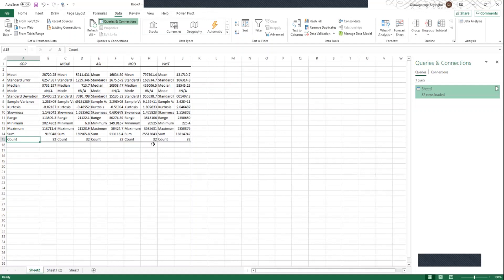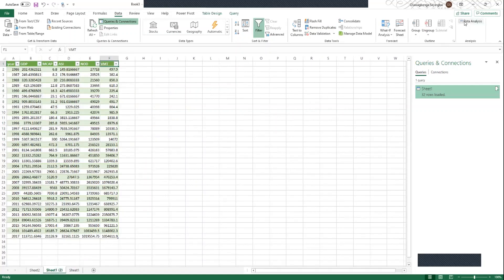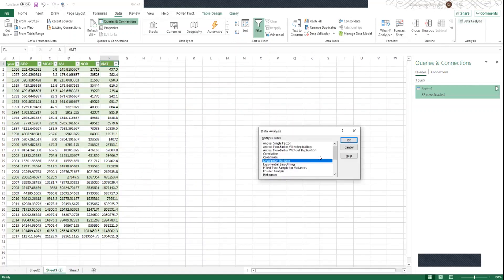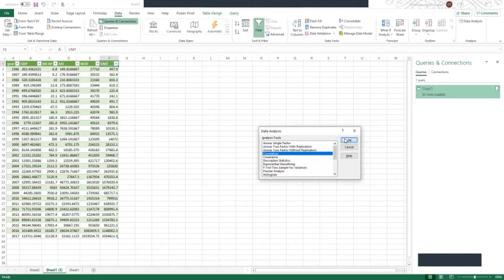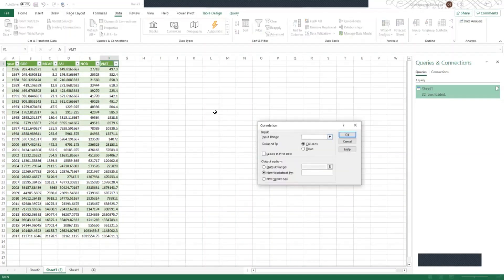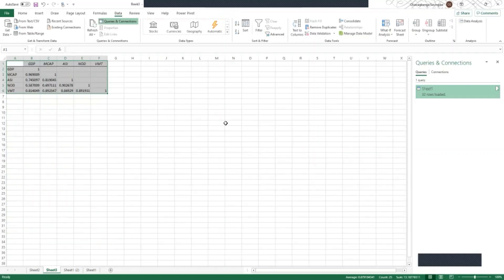Go back to your dataset, click on Data Analysis, and now to check for correlation, click on Correlation and click OK. Under Input Range, highlight all the datasets including the labels. Click on Labels in First Row and click OK.